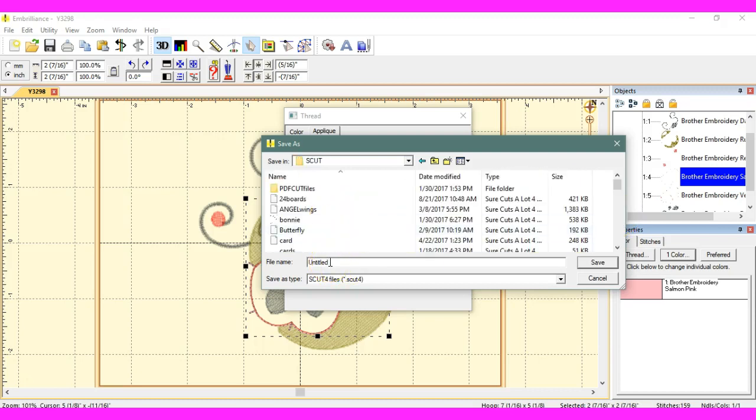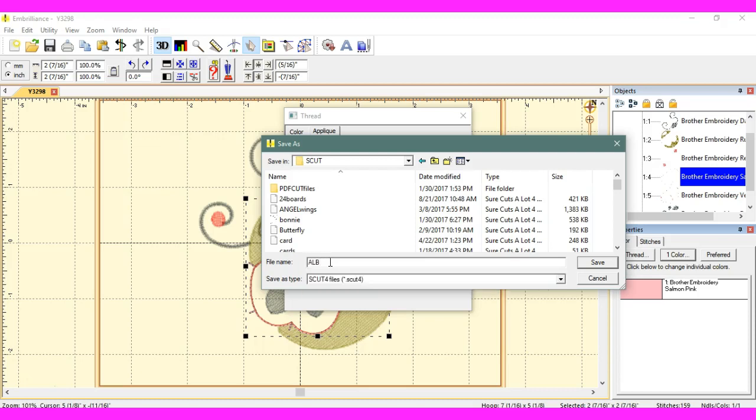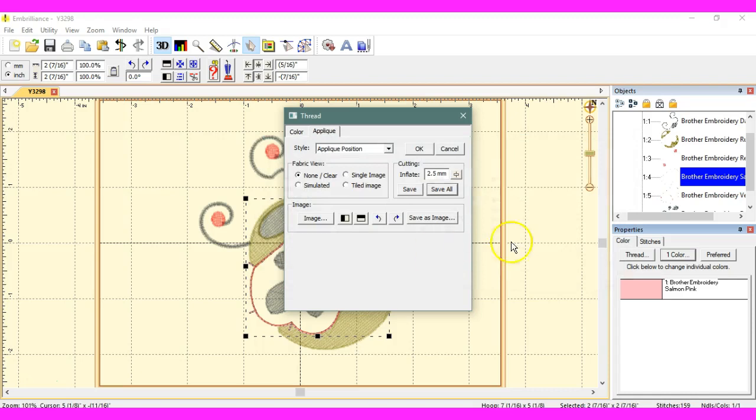So, we're going to do, let's do ALB, applique ladybug. And I'm going to click save.